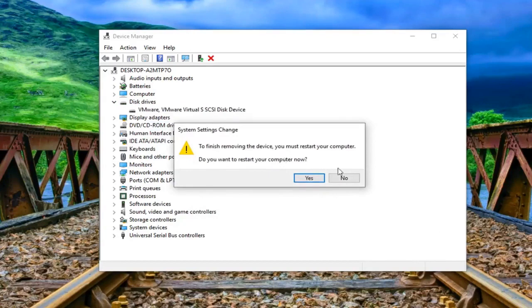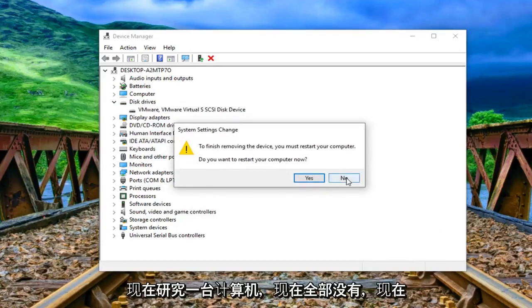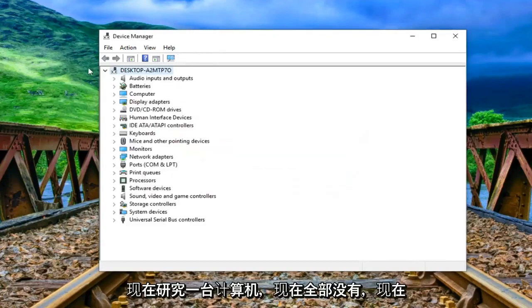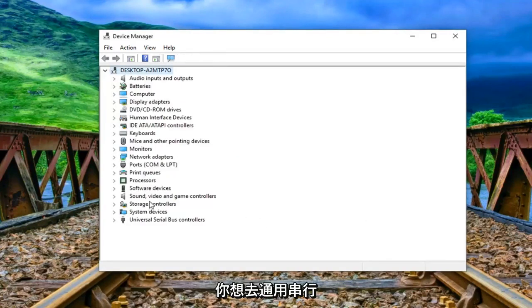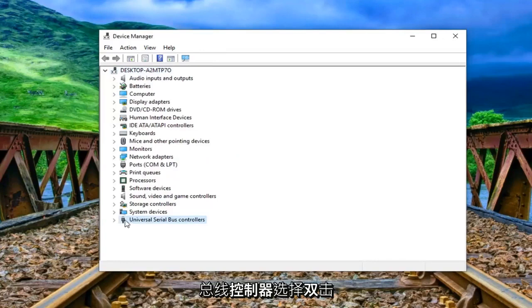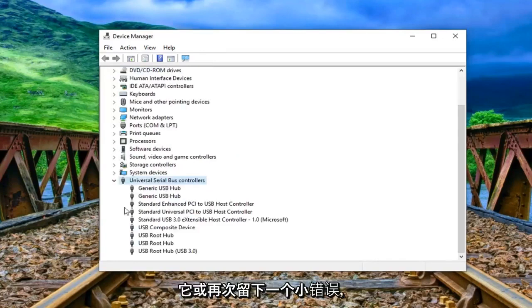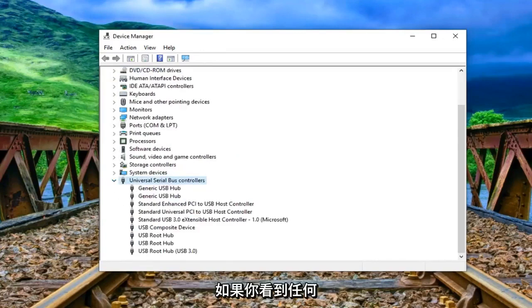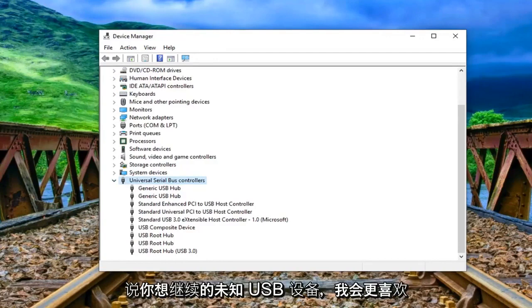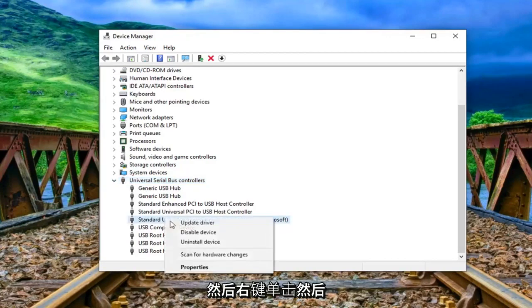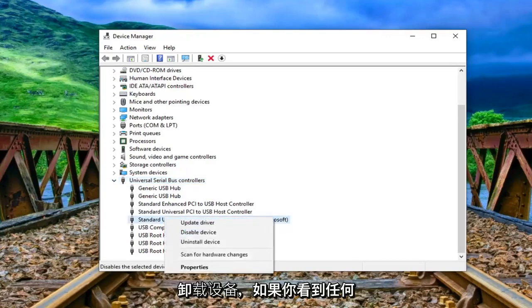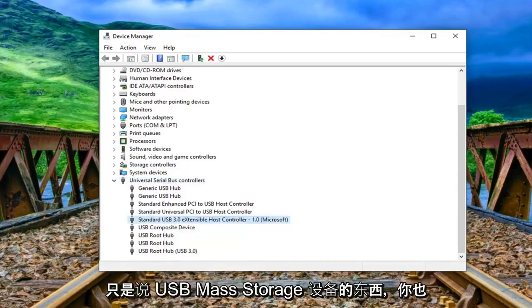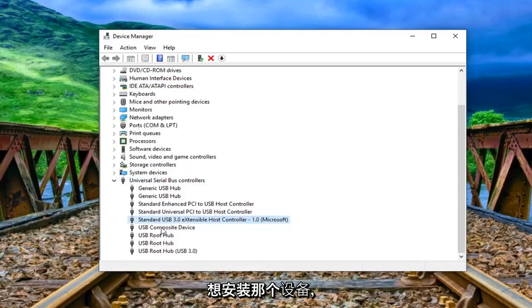You do not want to restart your computer now, just left click on no. And now you want to go to the universal serial bus controller selection. Double click on it or left click on the little arrow whichever you prefer. If you see anything that says unknown USB device you want to go ahead and right click and then uninstall the device. And if you see anything that just says USB mass storage device you want to uninstall that one as well.